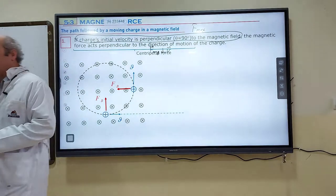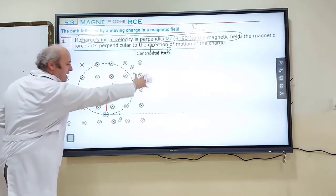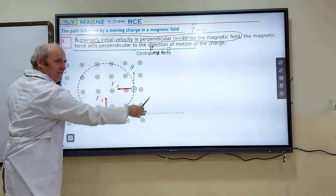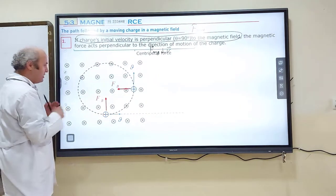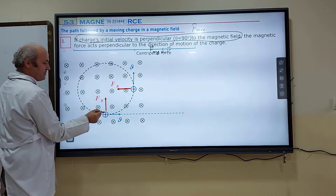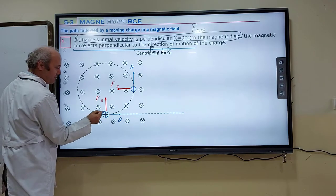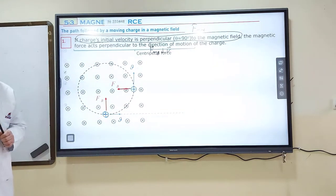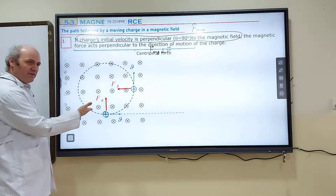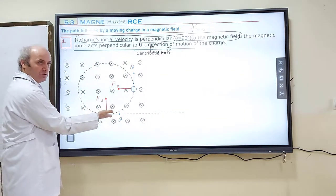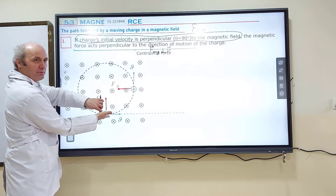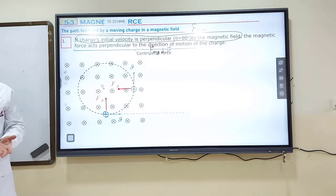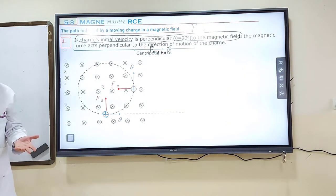You can also use the right-hand rule to verify this. Here I put a magnetic field which is represented by crosses, meaning into the board, and a positive charge is moving in this field — this blue line represents the positive charge initially moving to the right. By applying the right-hand rule, you can find the magnetic force acting on the charge. Magnetic field is into the board, V is to the right, and my palm is pointing up — toward the center. Centripetal force always points toward the center of the circular path.